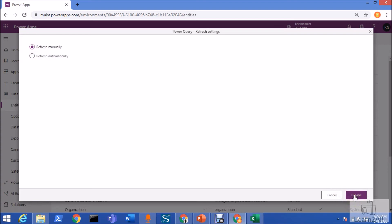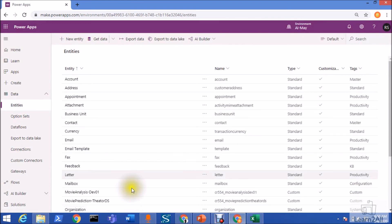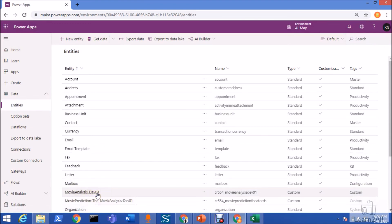I am selecting refresh manually. And, let's click on Create option. This will take some time. It depends on your data. Yes. My entity has been created successfully. And, you can see that MovieAnalysisDev01 has been created over here successfully.